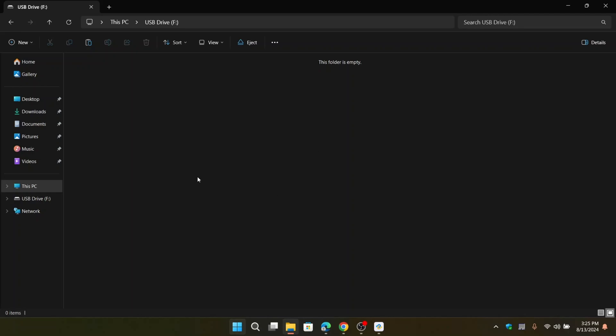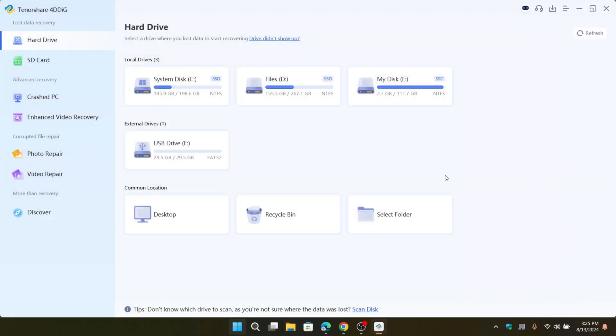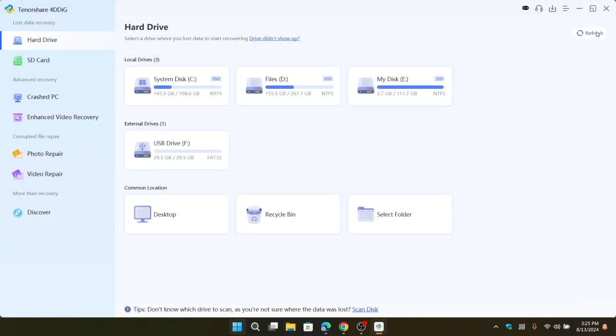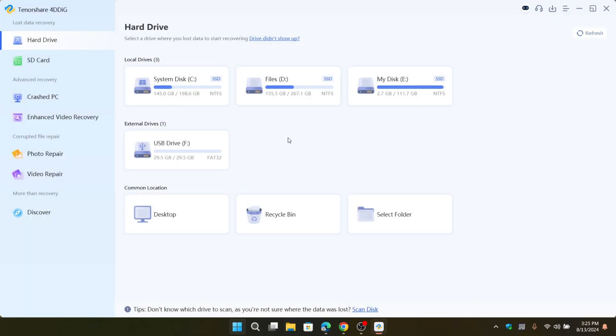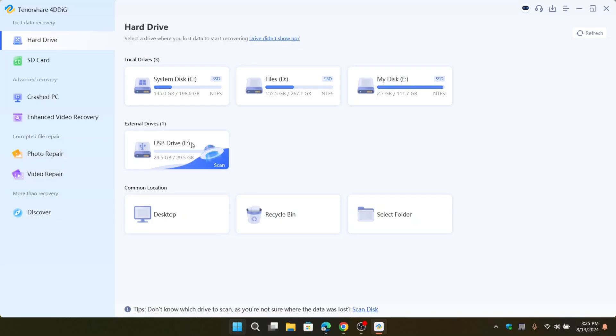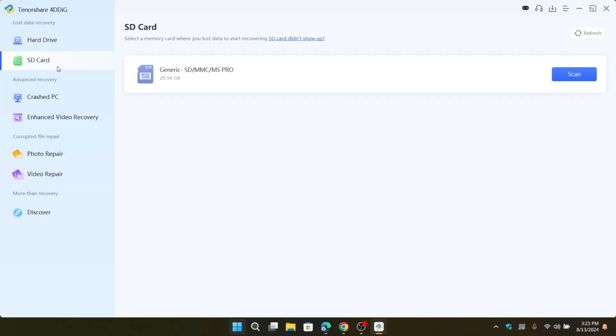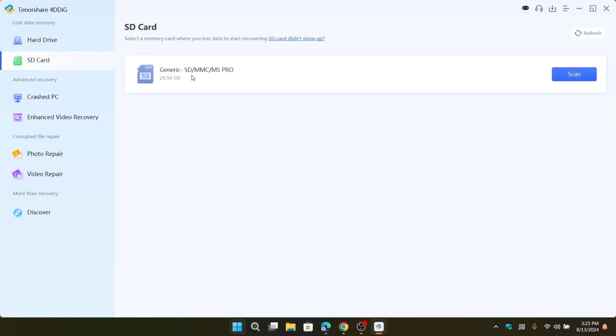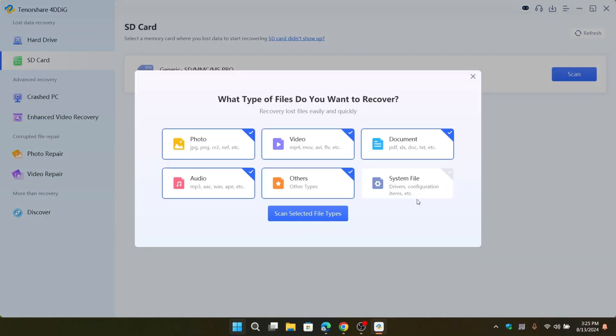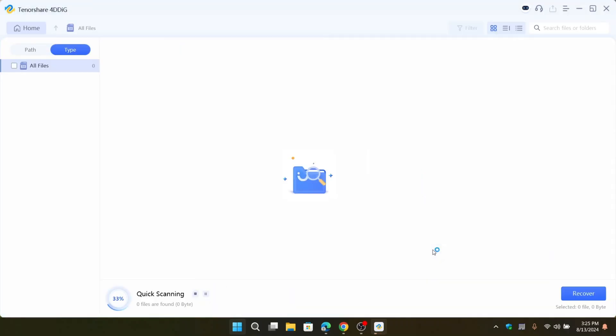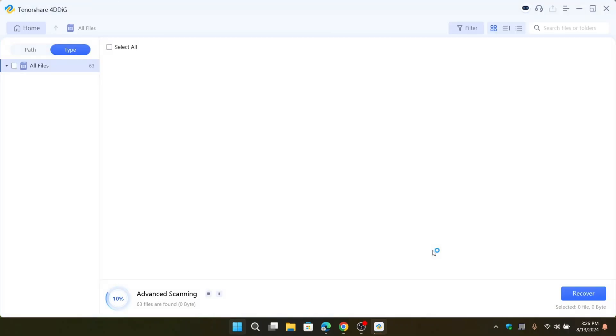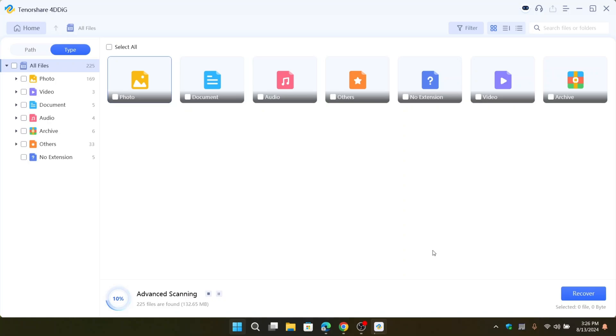Just like that, the SD card is now completely empty. Now go to recovery software, refresh. As you can see, this is my formatted SD card. Now go to SD card section. It shows up here. Select scan. Here you'll find different file types. Select the type of file you want to recover or scan all types of files.